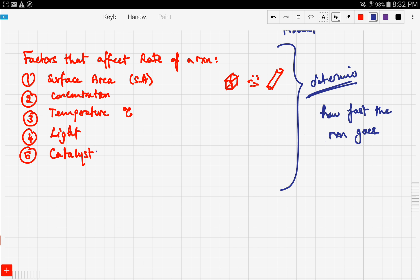So to recap, a reaction rate is basically the speed of the reaction, which is the products over time taken to produce those products. The factors that affect reaction rates are five different factors.